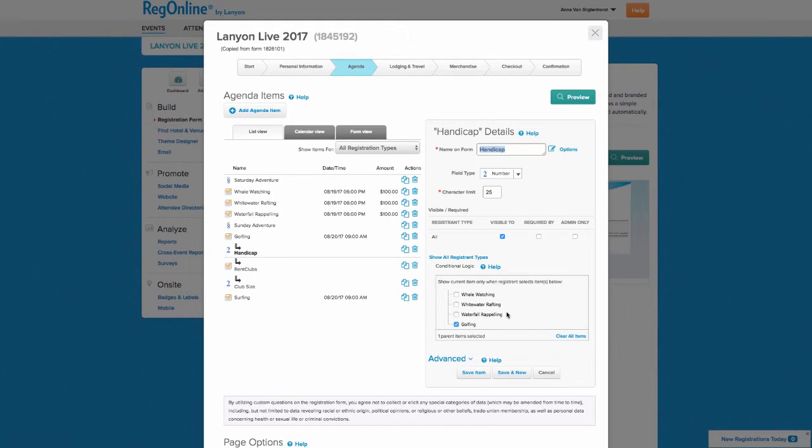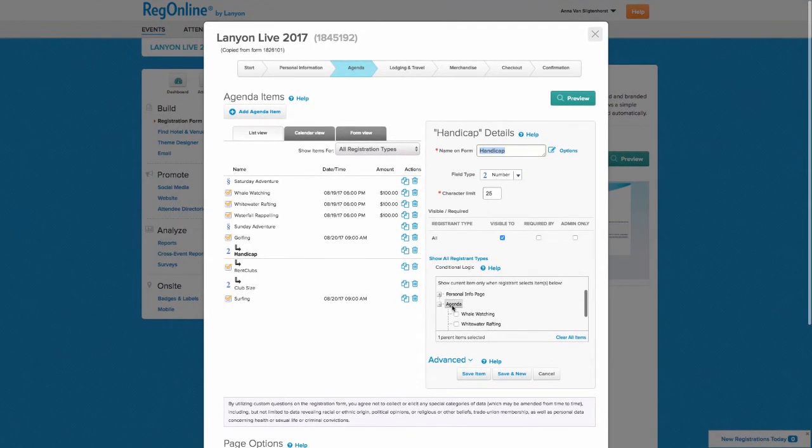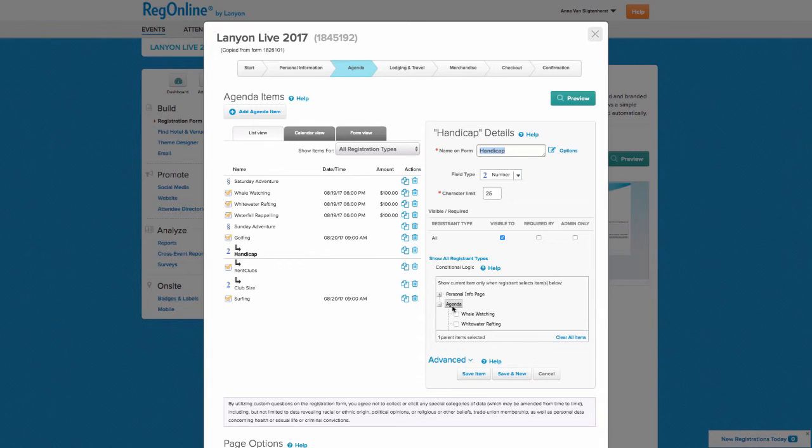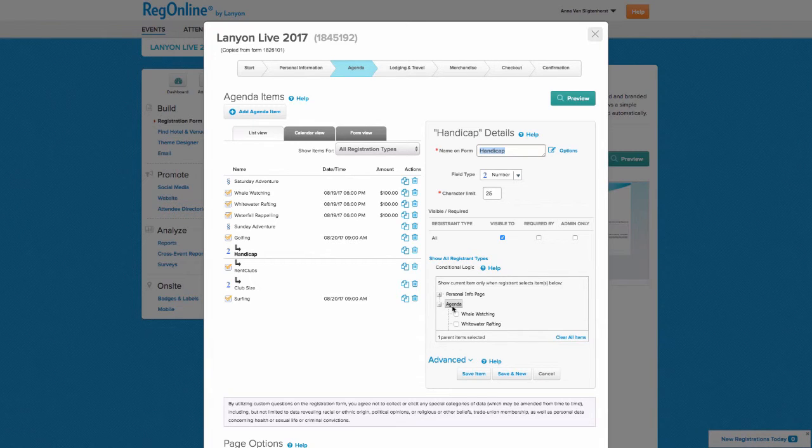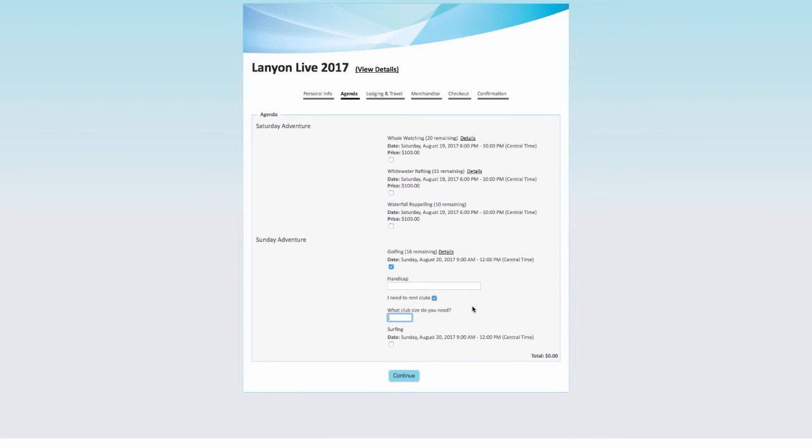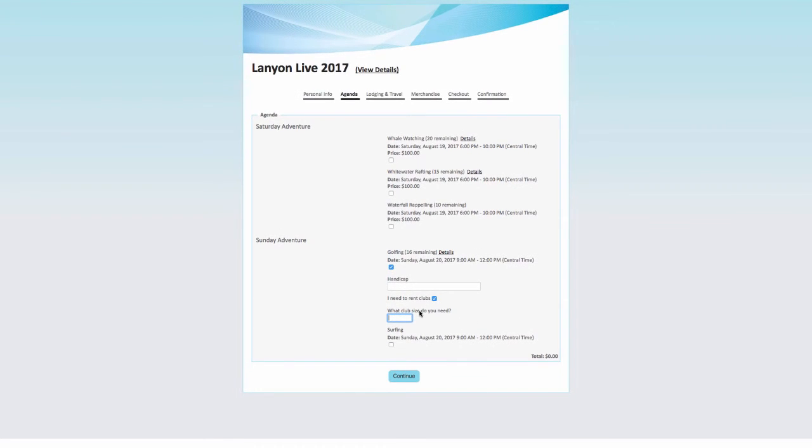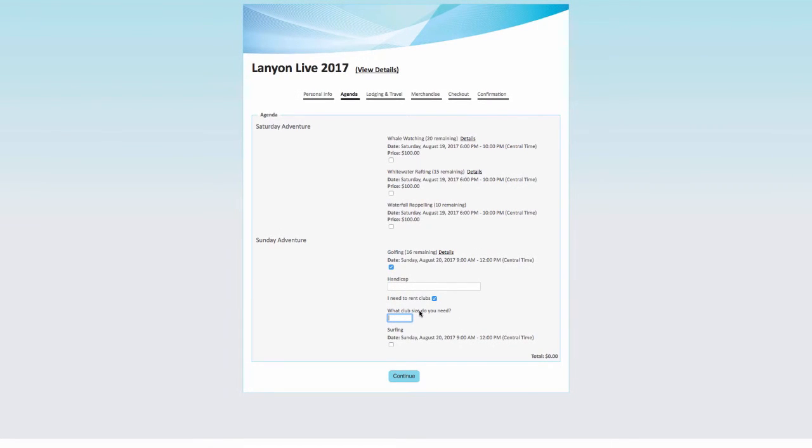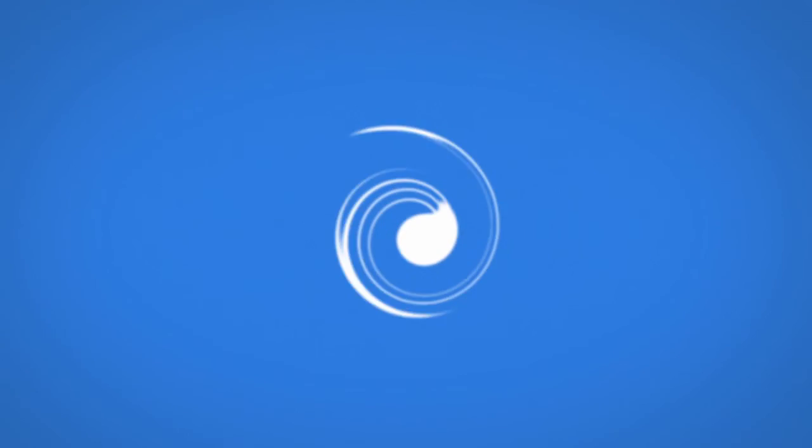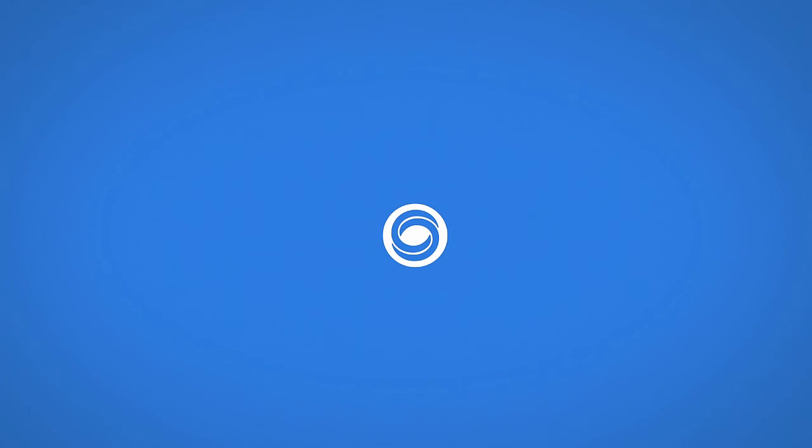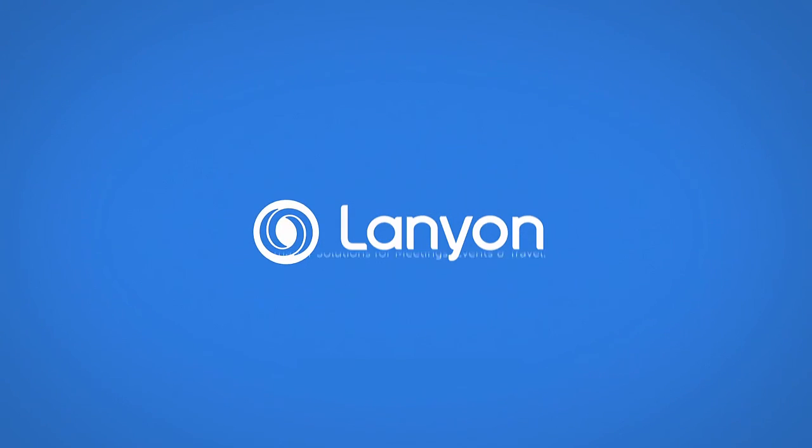You can make the logic conditional on any personal information fields and or agenda items, as long as they are multiple choice or checkboxes. This is just one example of the flexibility that RegOnline provides when you're creating just the right experience to capture the data you need from your registrants.